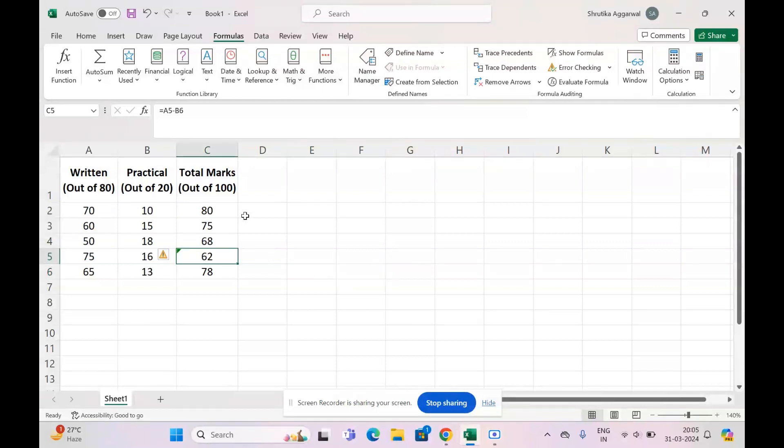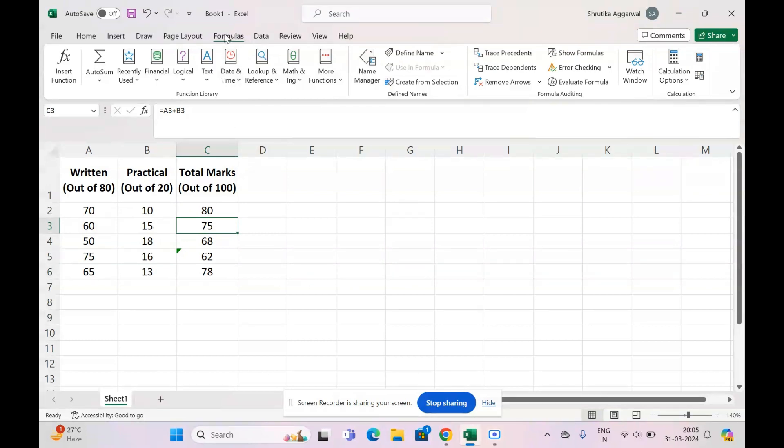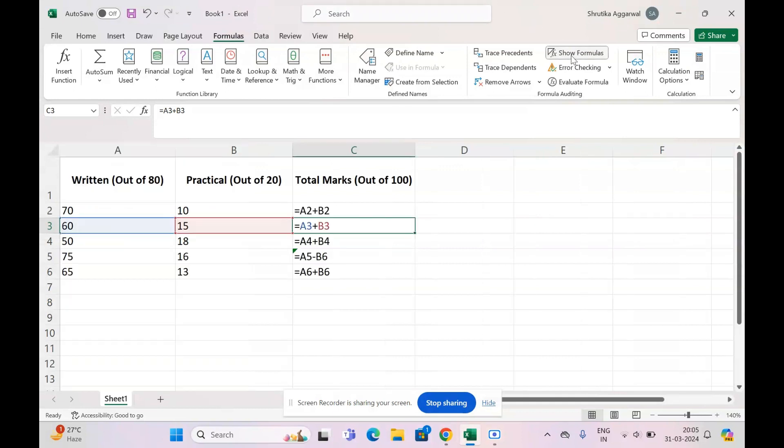Click any cell in this column or anywhere and come to the Formulas tab at the top and select Show Formulas. What this will do is it will show the formulas at the back end of your numbers. So instead of the numbers, you'll start seeing the formulas.